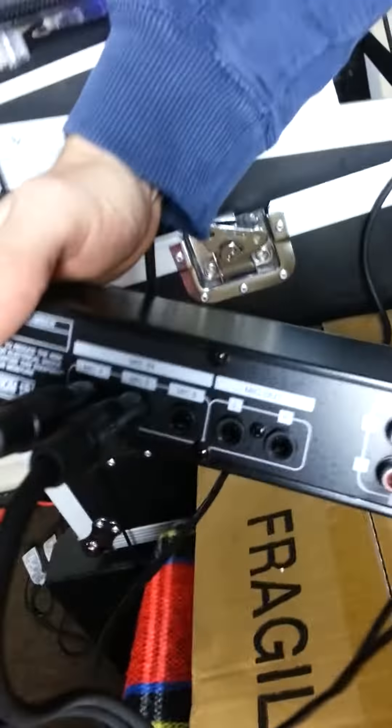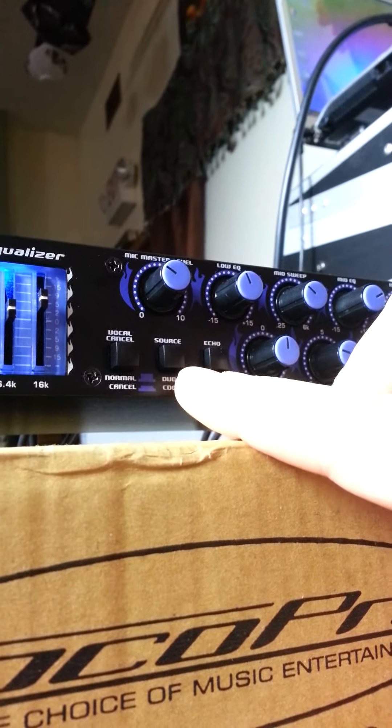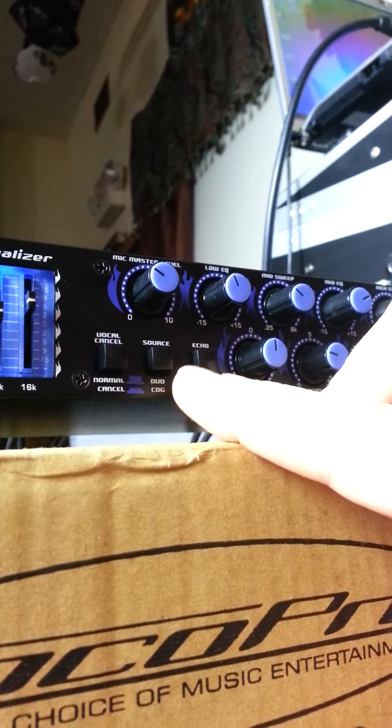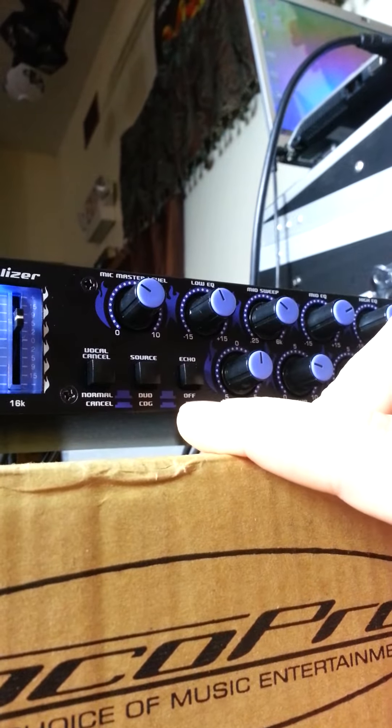So these are your individual microphone volumes, and then as you look over here, you have a set of knobs. The mic master level, then you have the lows, mid sweep and mid, and high EQ, which is for your microphones. Then just below this, you have a vocal cancel button. That's pretty much for your traditional karaoke discs, which are called multiplex that have lead vocals. It is just for karaoke discs. You could potentially take out the vocals on a karaoke disc.